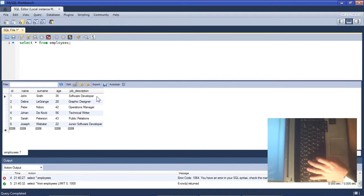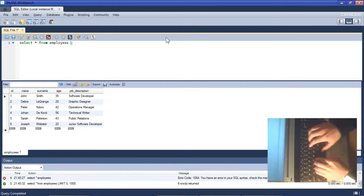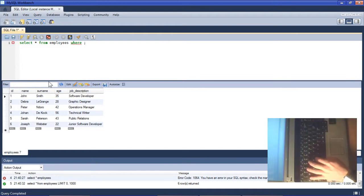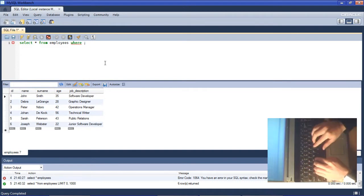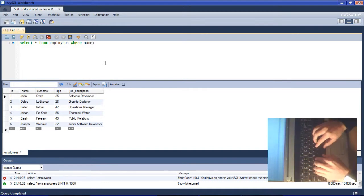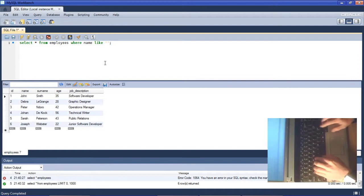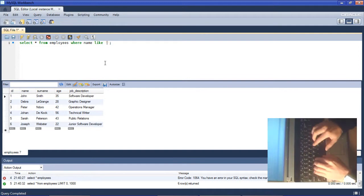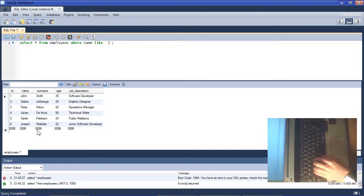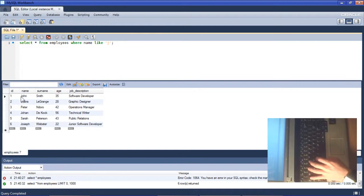To use the LIKE operator we need to specify WHERE something exists, some pattern that we are looking for. For this example we'll have a look in the name column. We'll say WHERE name, and this is where the LIKE operator comes in. Because we are going to compare it to a string we need to encapsulate it in single quotations.